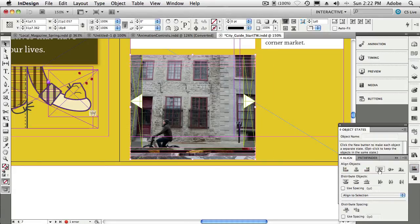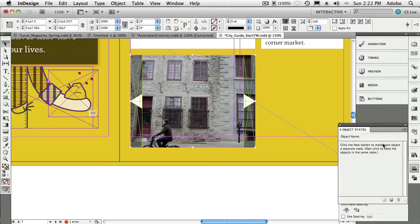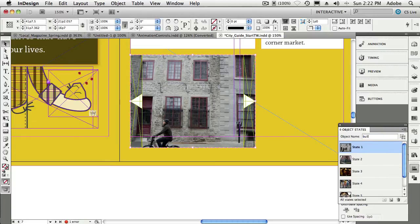We're going to go to our Alignment panel and we're just going to align them to their lefts and to their tops, which I've done many times before. Now we'll go to the Object States panel, and we're going to create a new object state for that, which will turn these building shots into one multiple-state object. So we'll call it Buildings, and we'll call it Fade Buildings Fade.